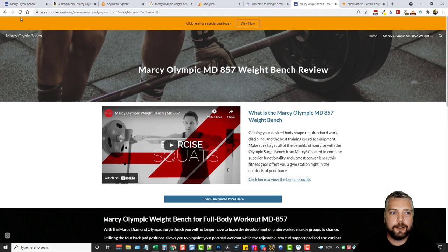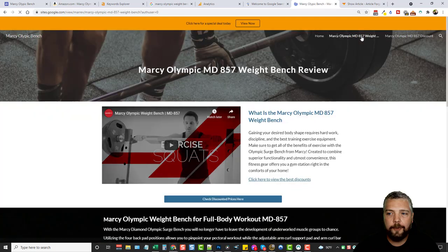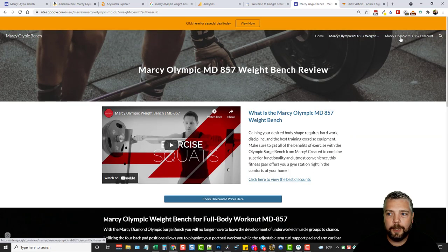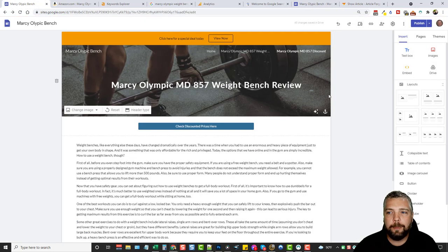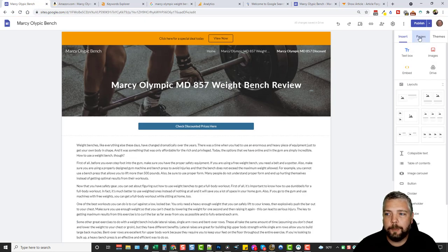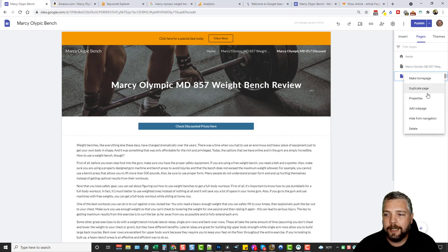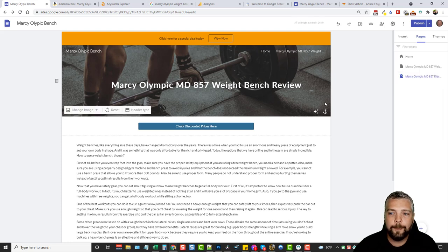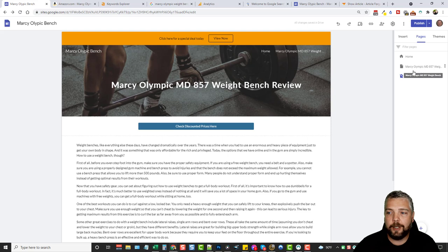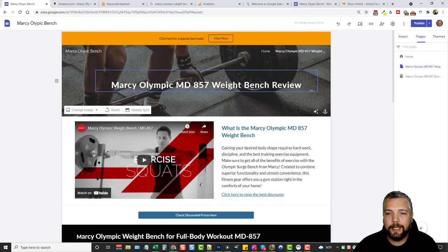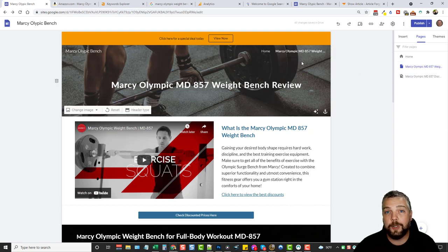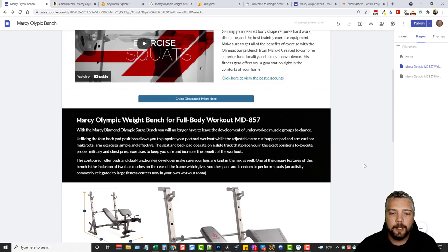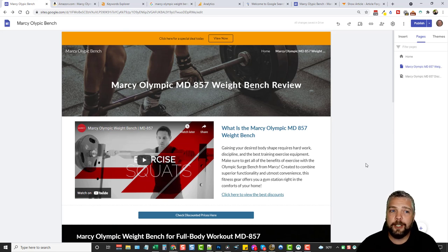Now visiting the website, we have three pages: home, review, and discount. You don't have to show all pages in the menu — under pages you can click the three dots on the discount page and choose 'hide from navigation.' You can also create sub-pages underneath any page by clicking the three dots and selecting 'add a sub page,' which will create dropdown menus like you see on most websites. This is how you create an affiliate website for free using Google Sites.